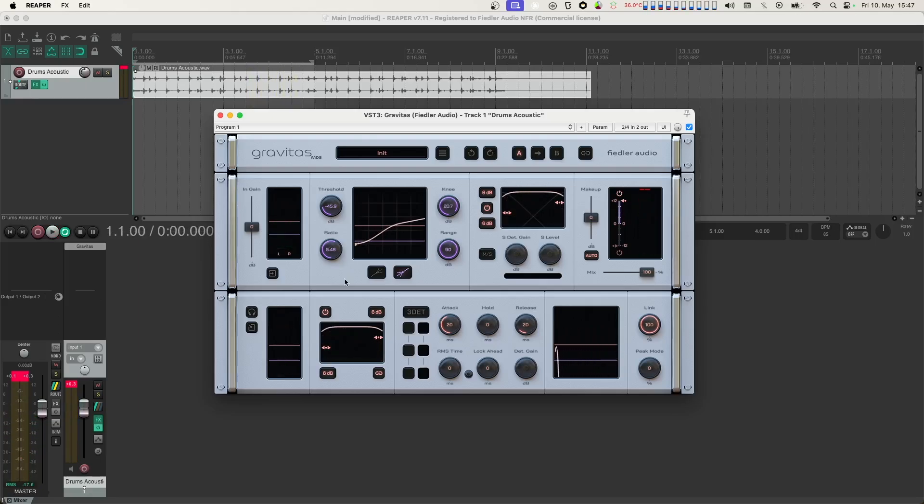The range knob sets the range in which the ratio is applied. Let's change it and see what happens.